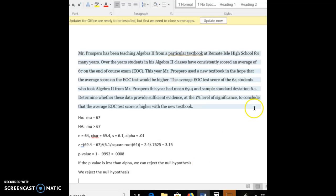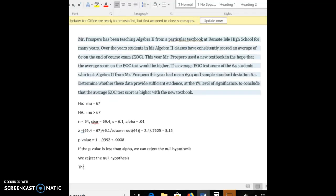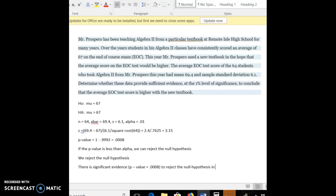Now let's make our conclusion. There is significant evidence. And here, I'm going to state the P value as to what that significant evidence is. Our P value is 0.0008 to reject the null hypothesis in favor of the alternate. Alright, now I've just said that we're rejecting the null hypothesis, but let's really state what that means. It appears that Mr. Prospero's new textbook yields higher averages than the old one.